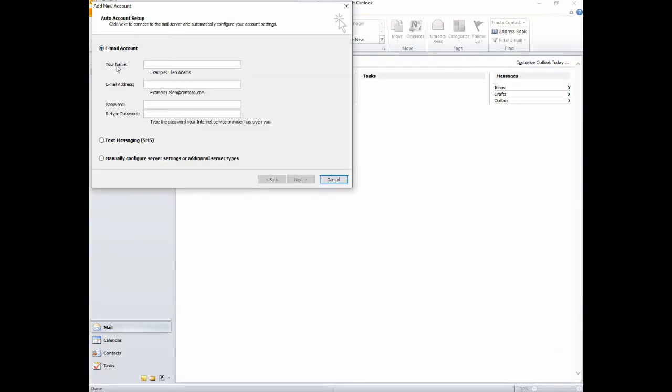Skip the first section and select Manually Configure Server Settings, then click Next.